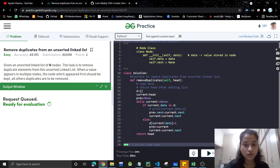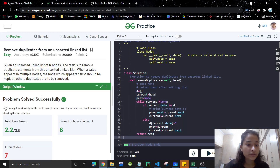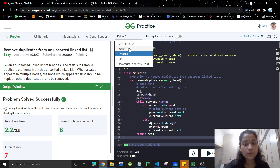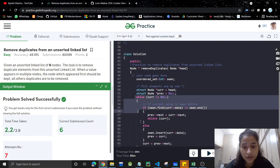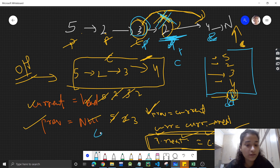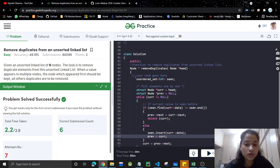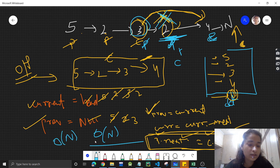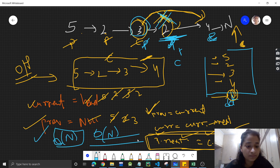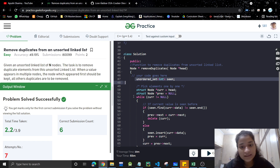The Python code is also exactly the same — the link is in the description for all three codes. They successfully submitted. The time complexity is O(n) since we have one loop, and the space complexity is O(n) because we are using a set. If you like the video please like it, subscribe to the channel, and share with your friends. See you in the next video.